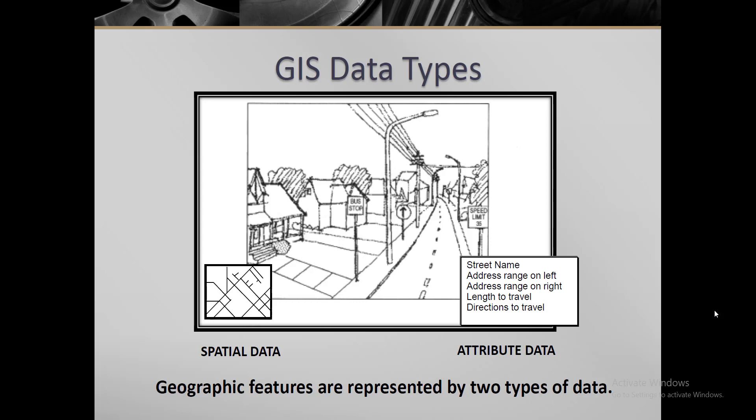In GIS, geographical features are represented by two types of data: one is spatial data and the other is non-spatial data or attribute table.